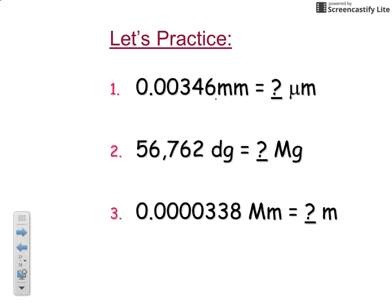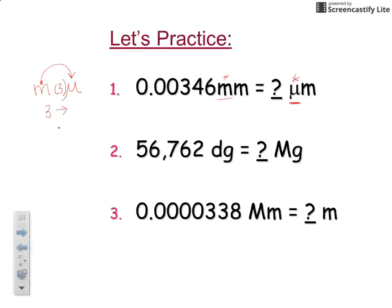Let's look at an example: converting millimeters to micrometers. The base unit is the meter; the prefixes are milli and micro. On the mnemonic, these correspond to 'metrics' and 'many' — they're side by side with a jump of 3 between them. Going from milli to micro, you move your decimal 3 places to the right. So 0.00346 millimeters becomes 3.46 micrometers.